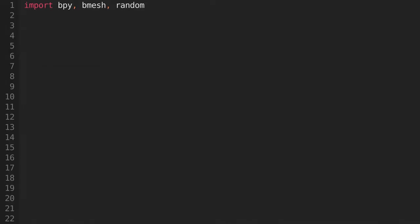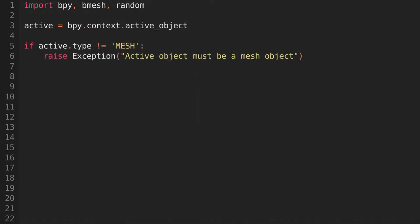Start by importing bpy, bmesh, and random, as they'll all be used in the script. Store the active object in a variable, and make sure that it's a mesh. If it isn't a mesh, we'll raise an exception, because the rest of the script is not prepared to deal with an object that is not a mesh.